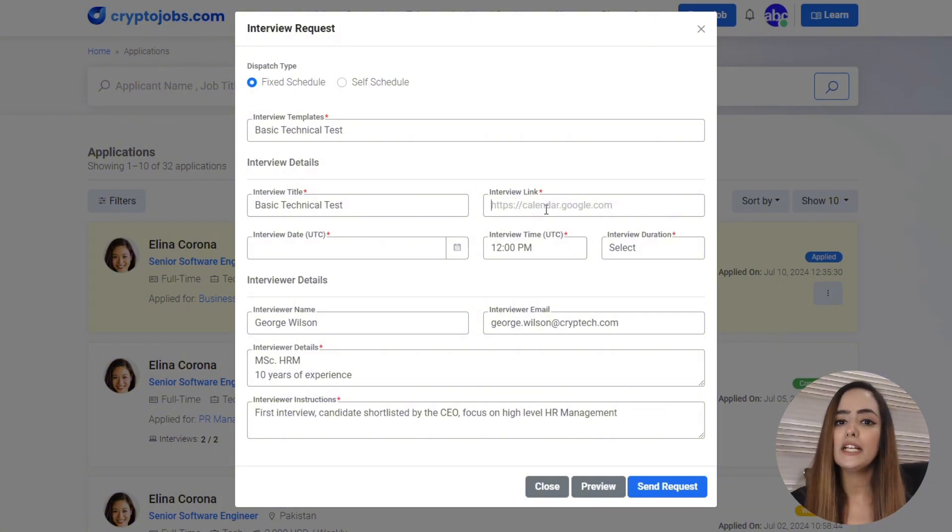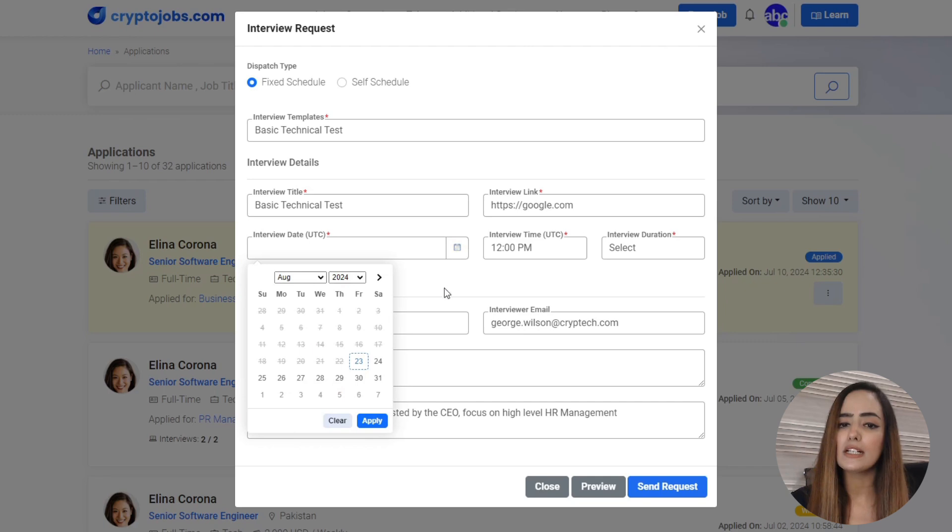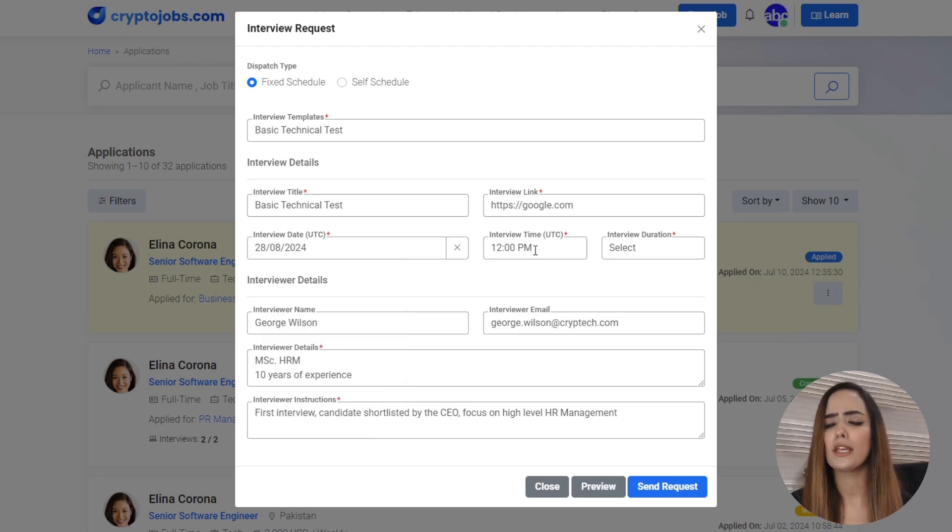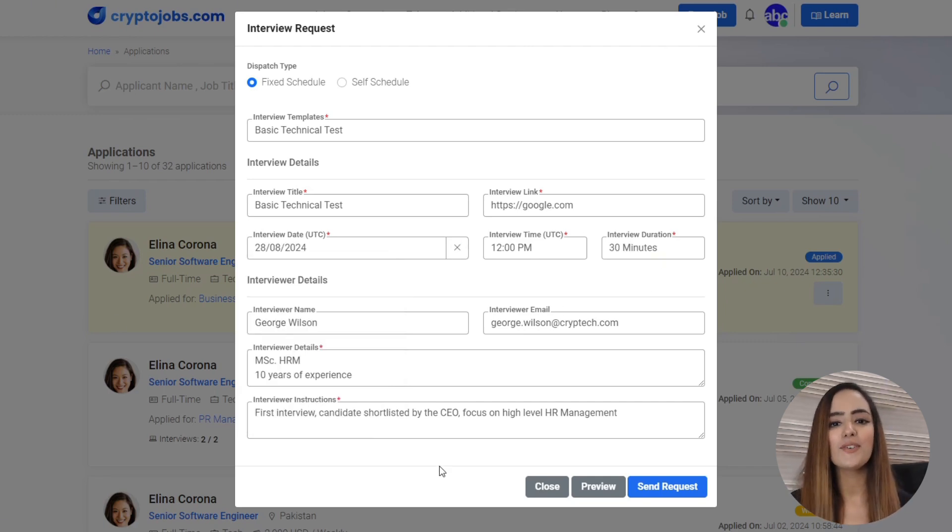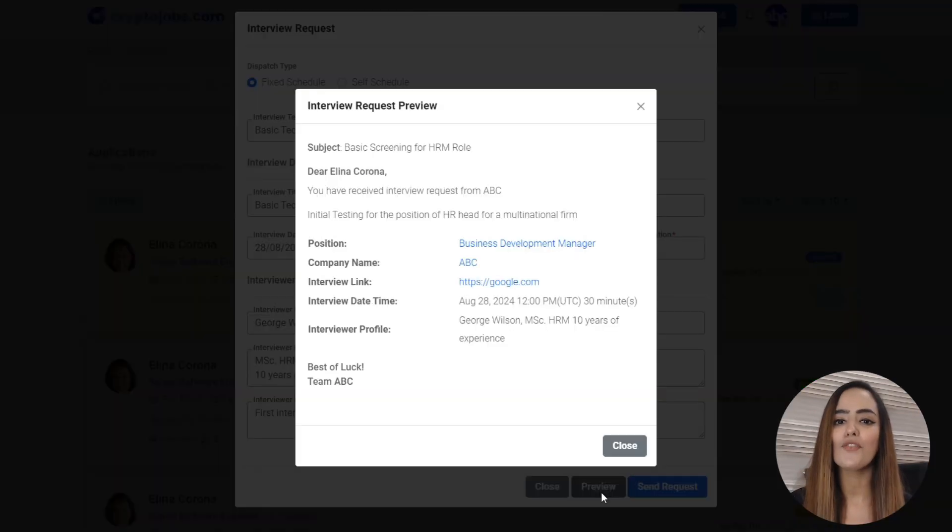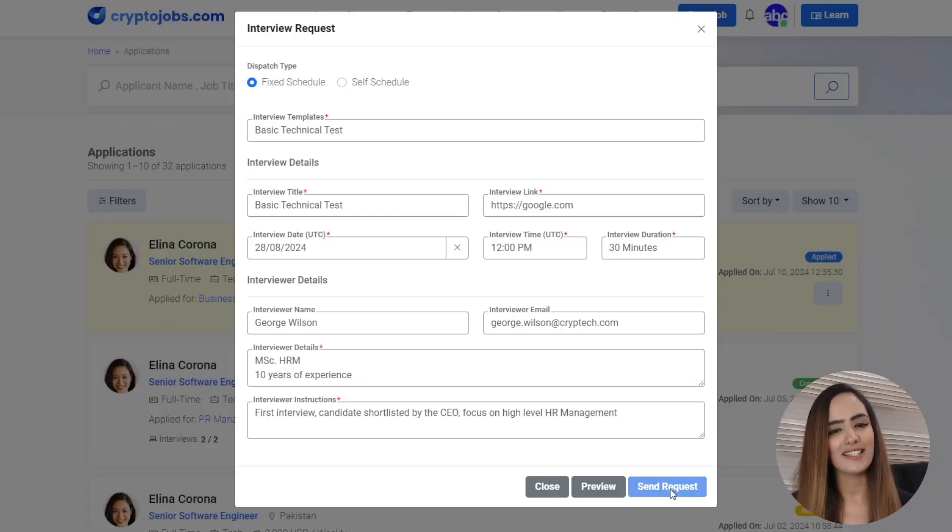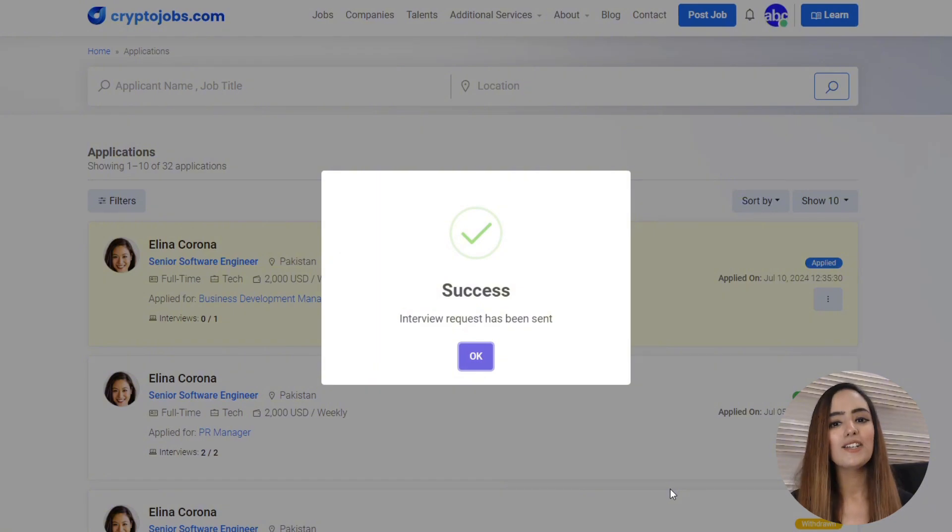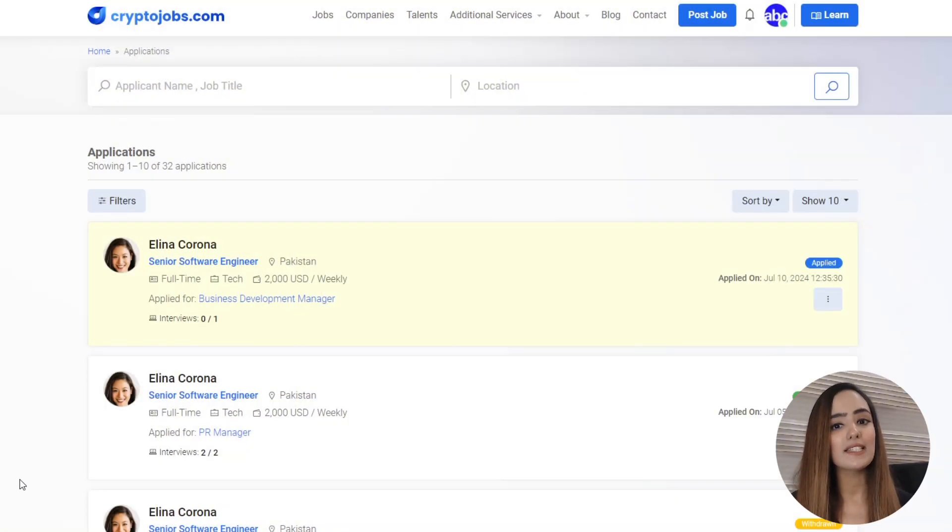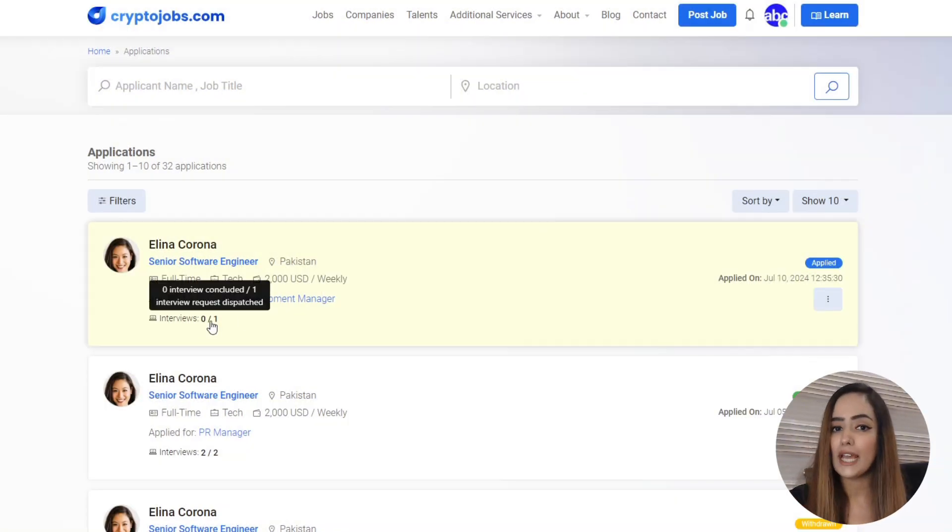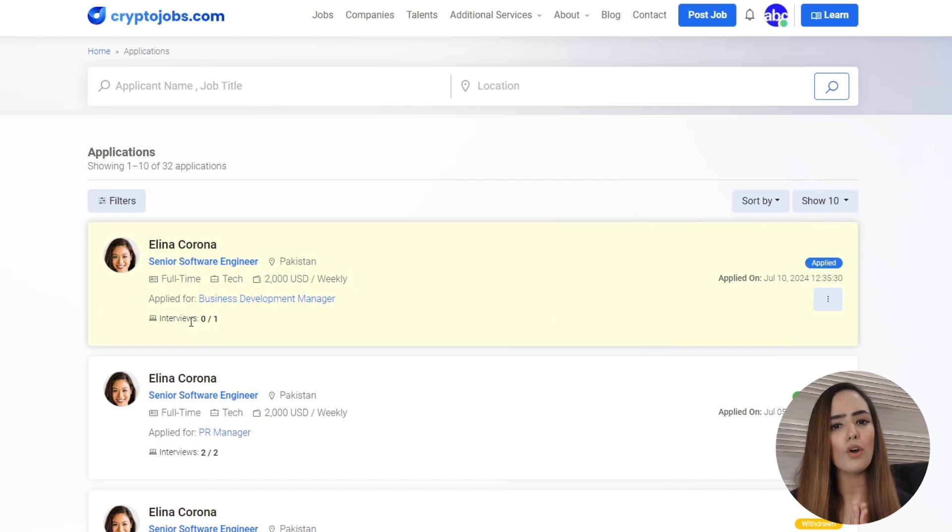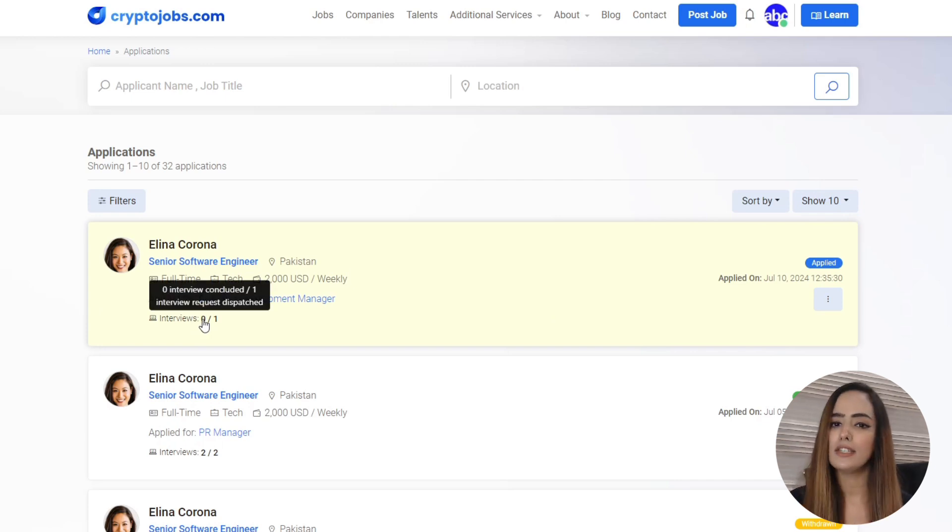You can also edit the interviewer details and instructions in case you want to make any last-minute changes. Once everything's set, you get a preview of how the email will look to the candidate. If you're happy with what you see, hit send. Two emails are sent simultaneously, one to your candidate and one to your interviewer with all the necessary details.